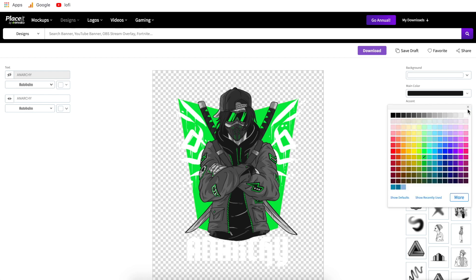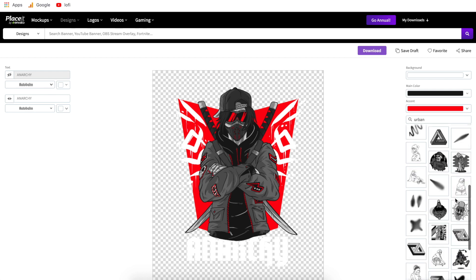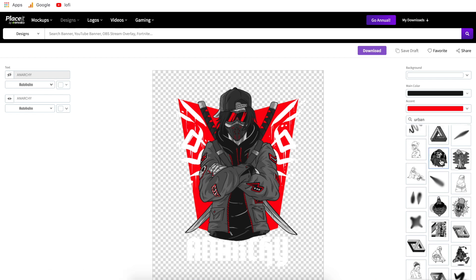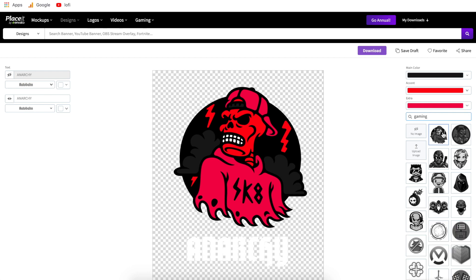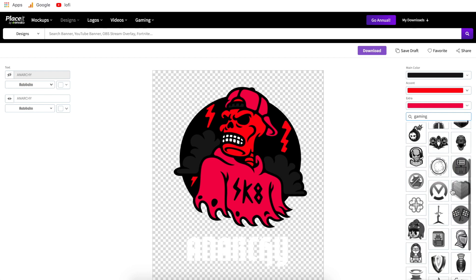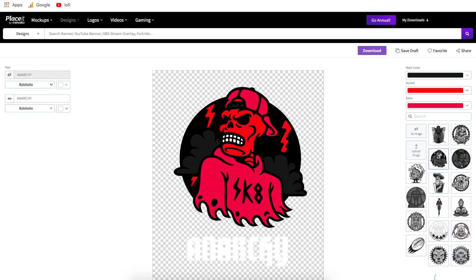Beyond the main color, you can go down to your accent color and change any colors you want there. The part I like best about Placeit is that it has a massive library of commercially usable graphics — that means you can use any of these graphics without having to buy the rights. Depending on which template you chose, it'll sort you into a specific category. If you see something you like, click it and it'll work right into your design. If there's something specific you're looking for, type in a different category and it'll give you a ton of other graphics to choose from.